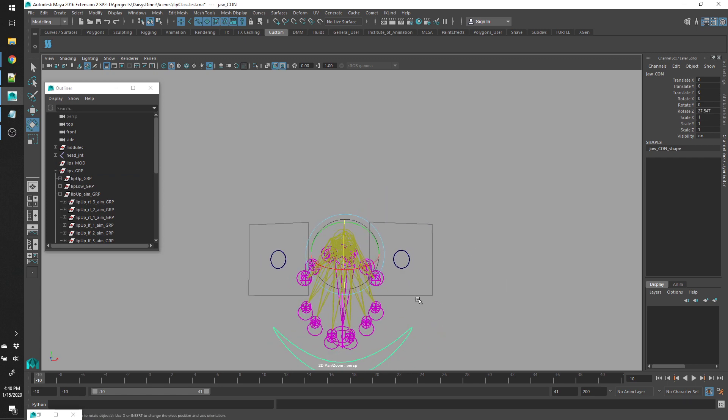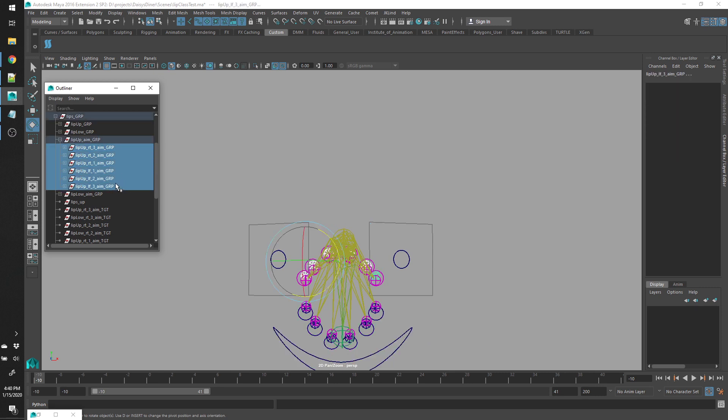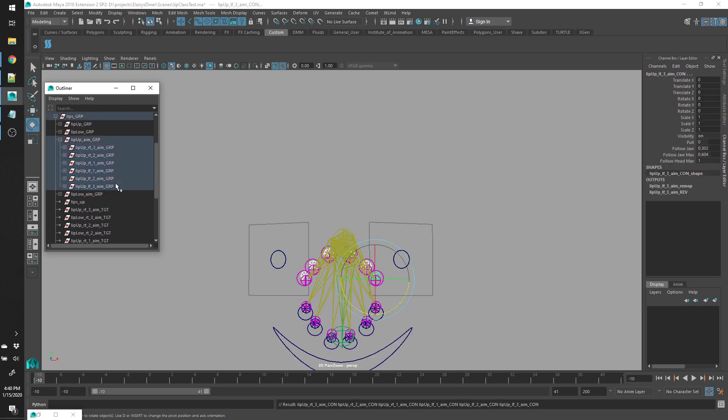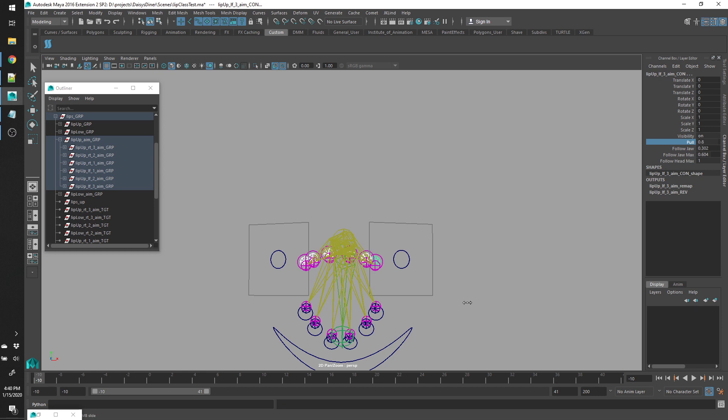And each of these, each of the aim controls has attributes that control how much influence the jaw has over it. So it can either have more head influence or more jaw influence.